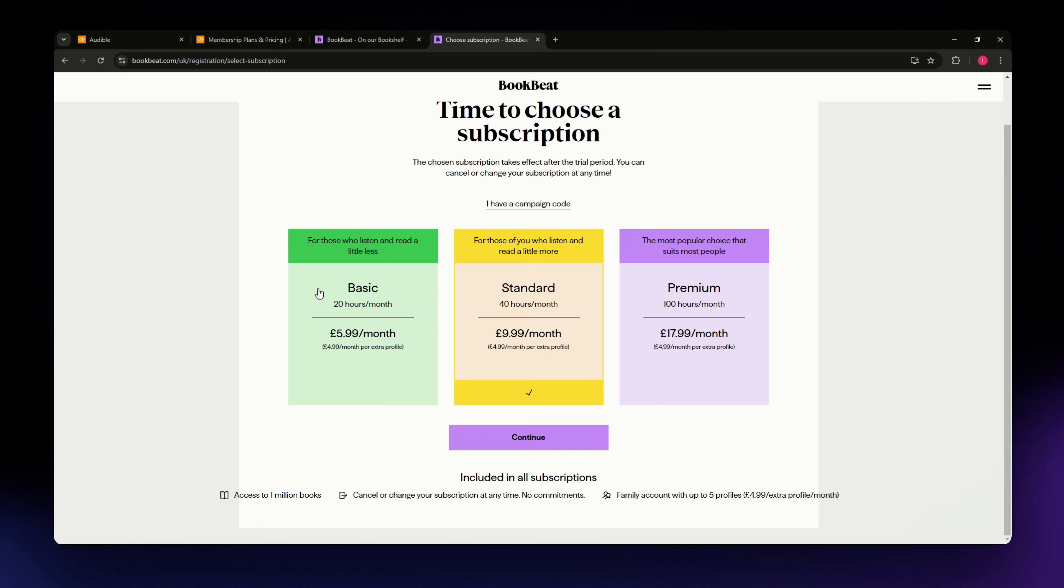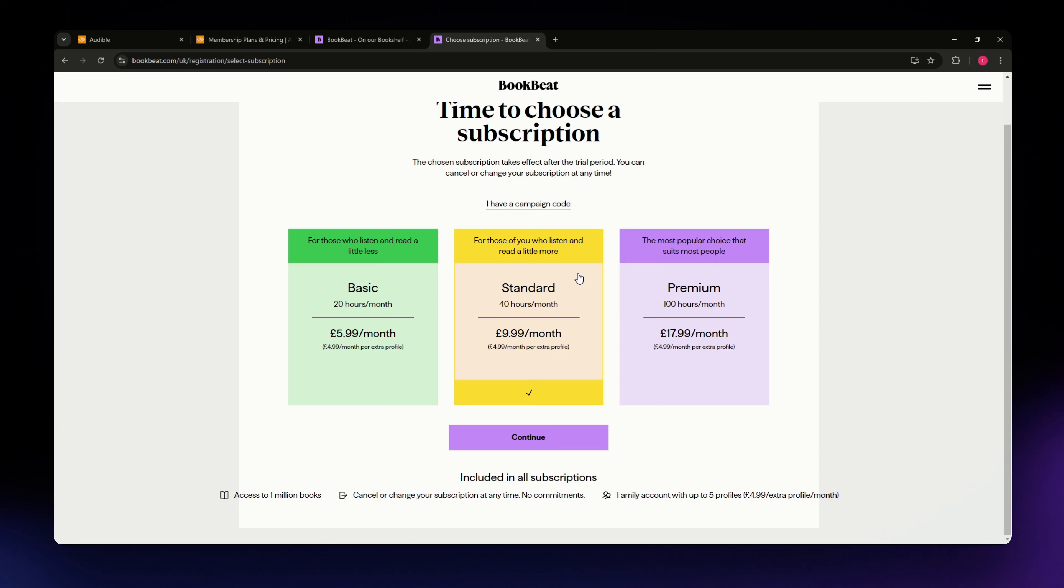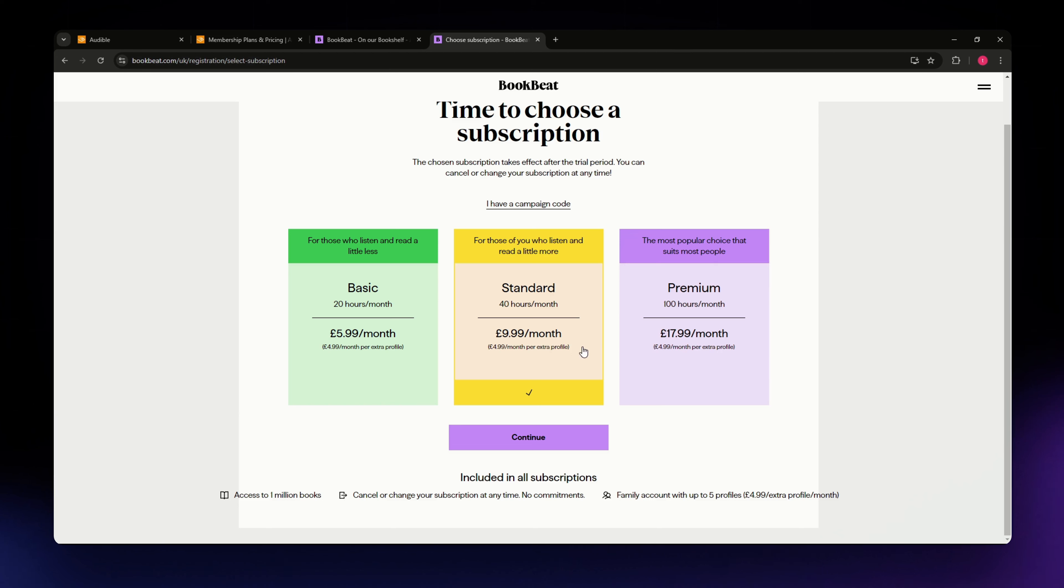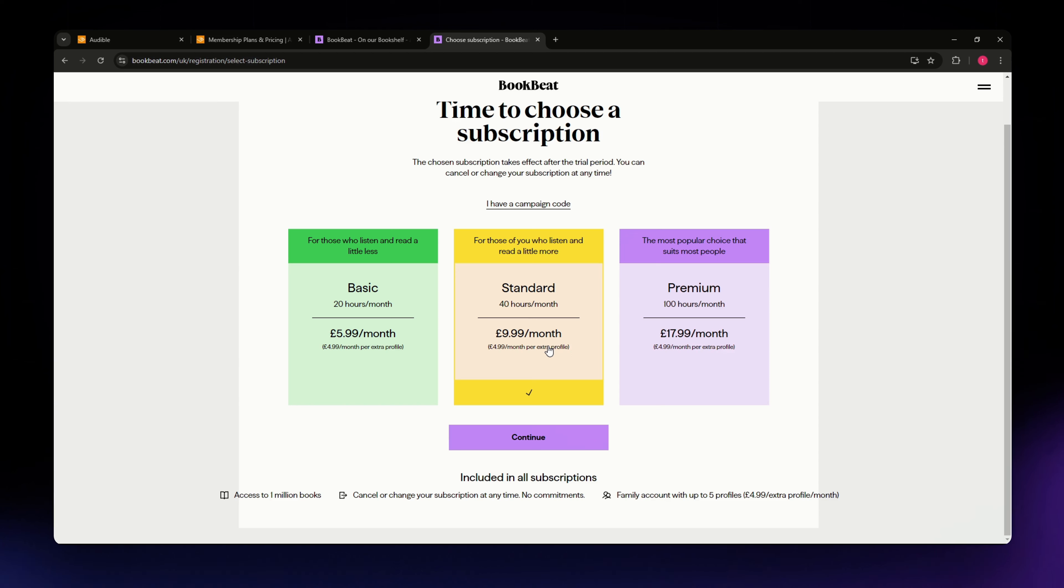Bookbeat however offers a more flexible approach. They have three different plans: basic, standard, and premium, ranging from around $10 up to $20 per month depending on how many hours you listen. This is great if you are a casual listener or if you binge audiobooks. You can adjust your plan according to your usage.